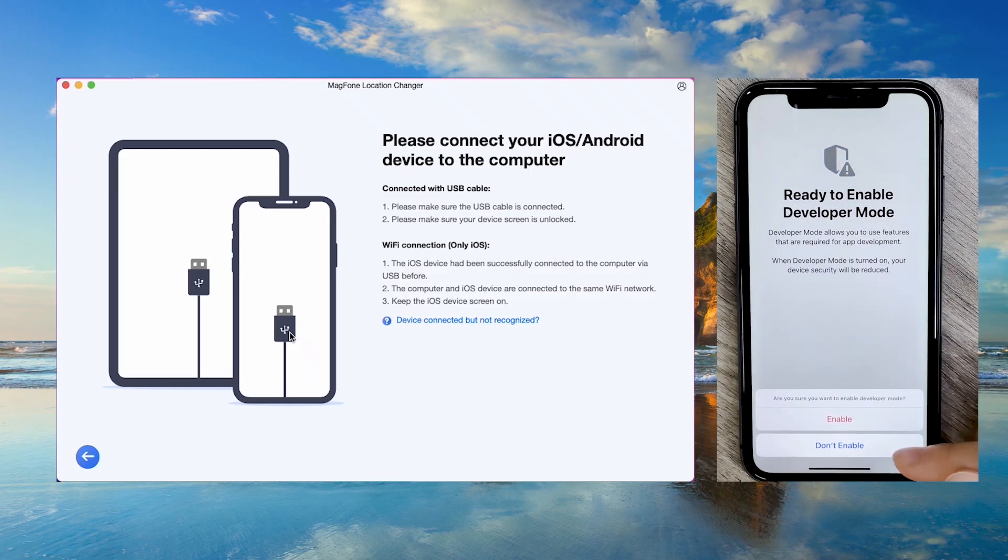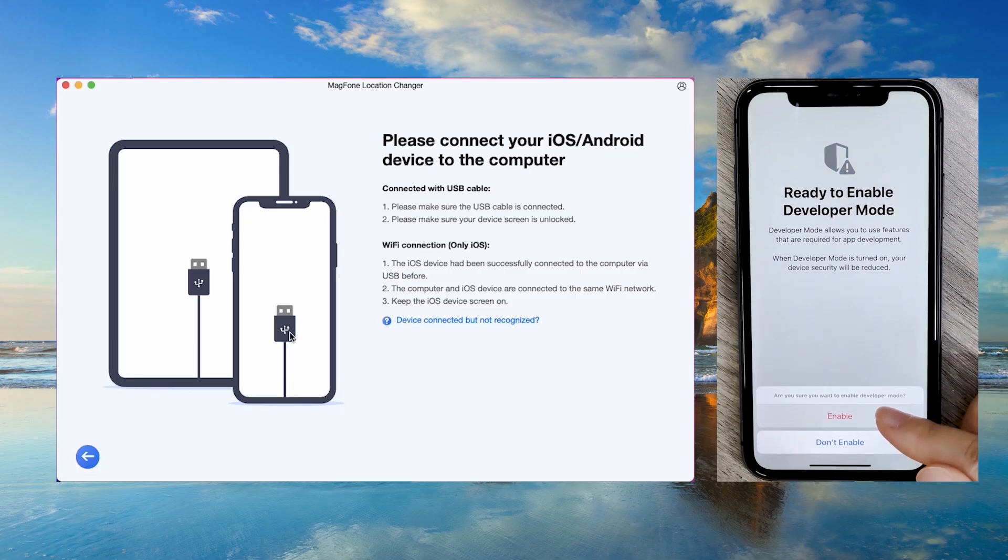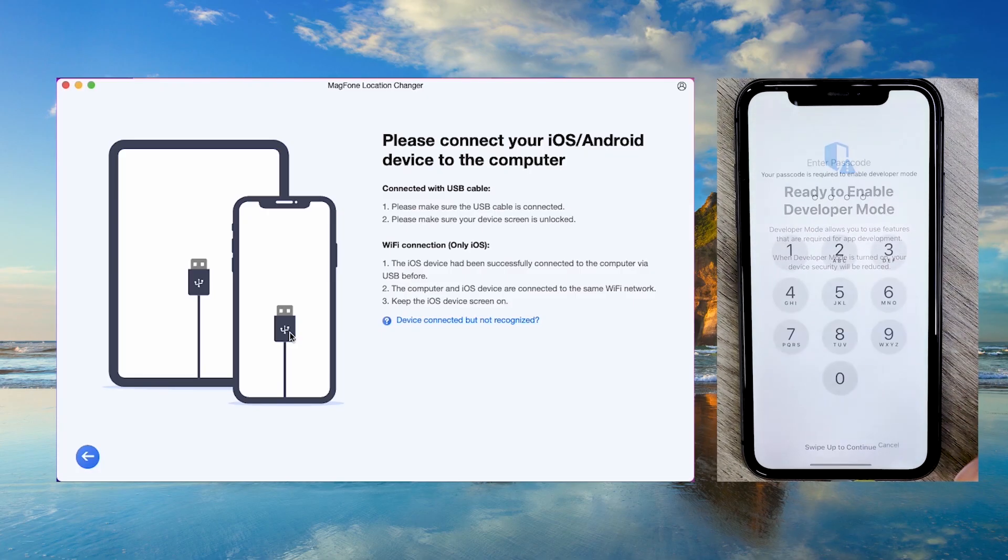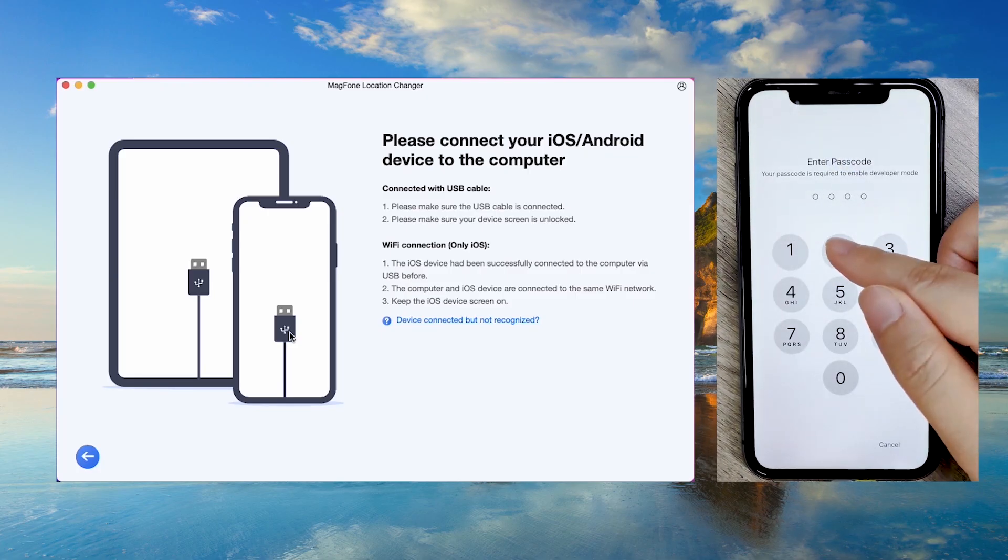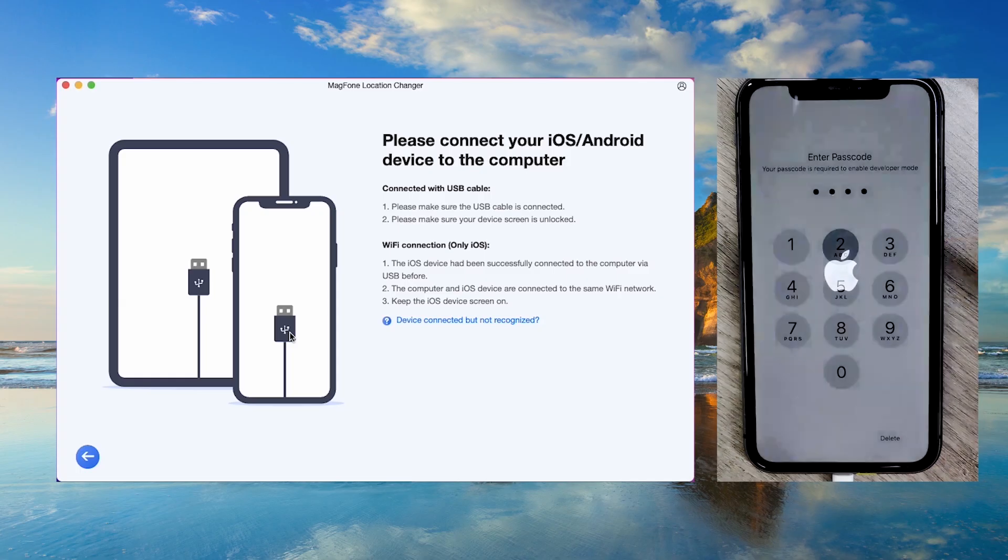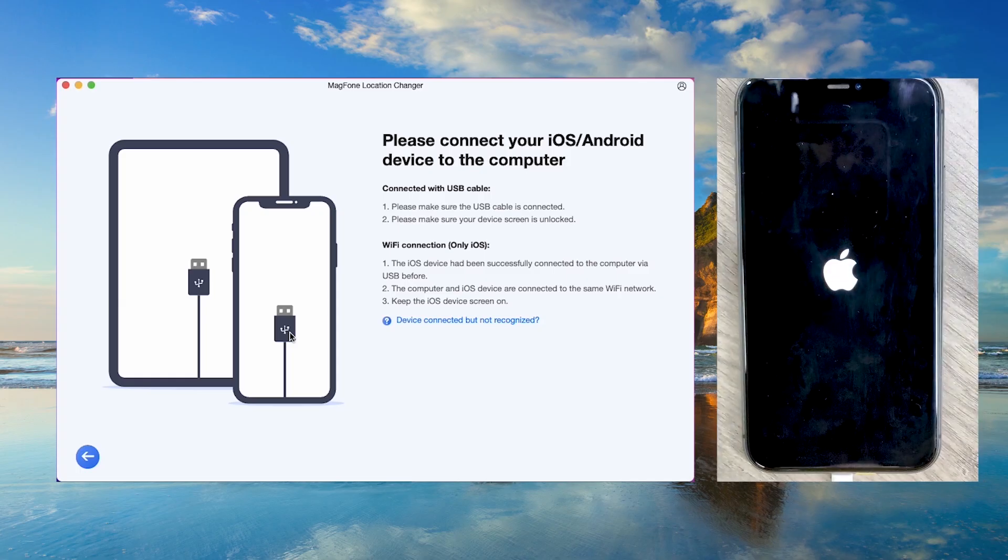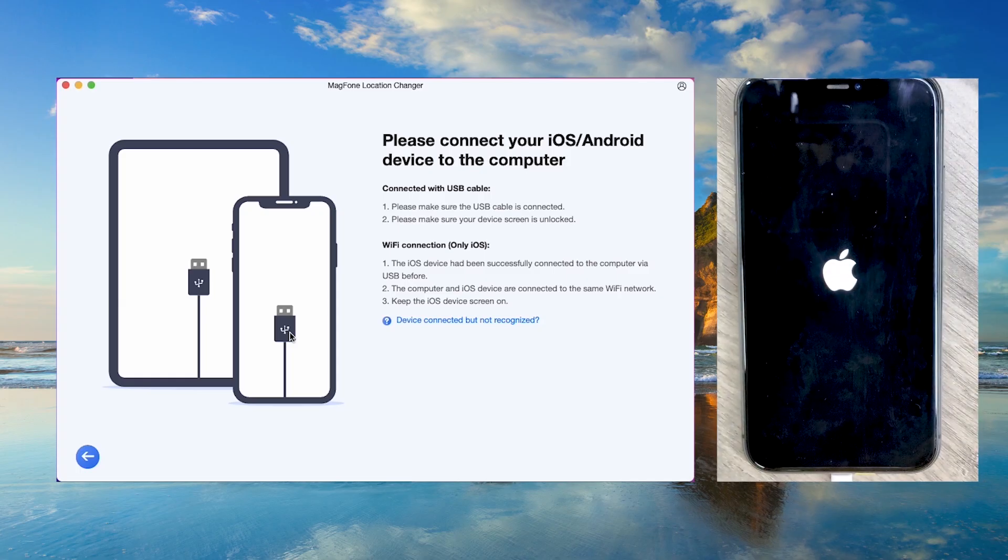After reboot, confirm by tapping Enable in the pop-up window. This step ensures the app can interact with your device properly.